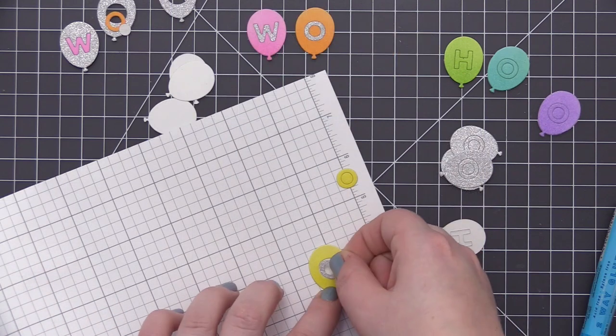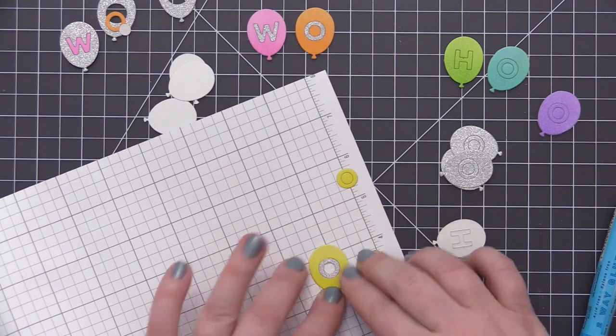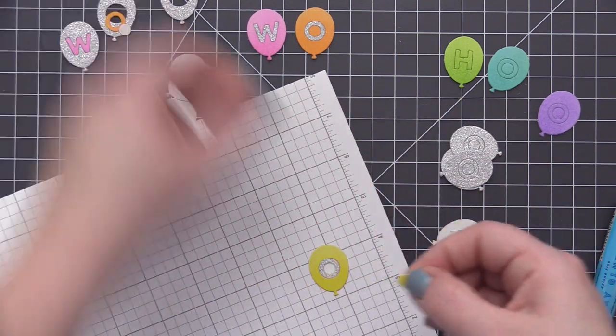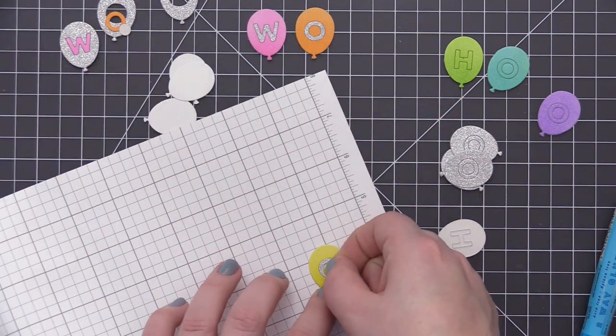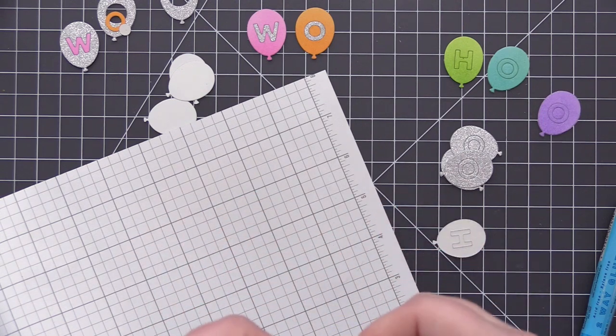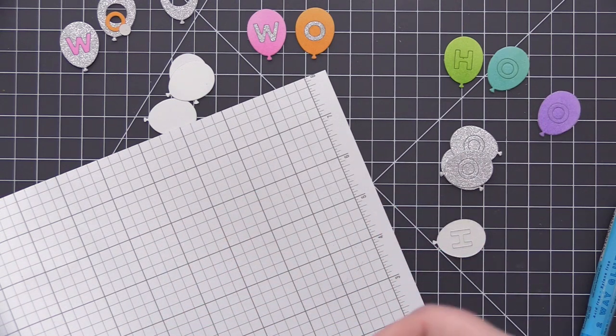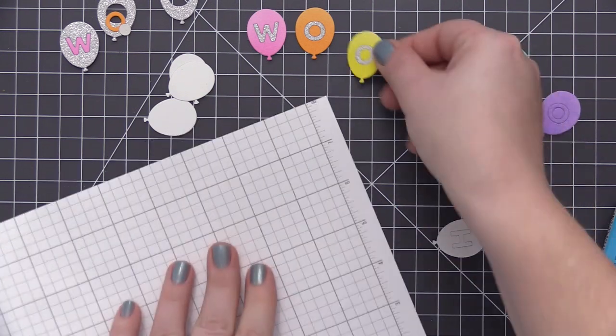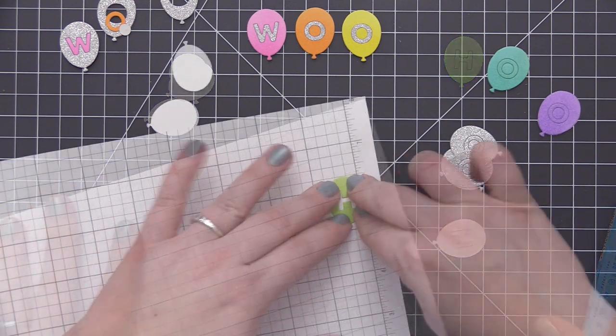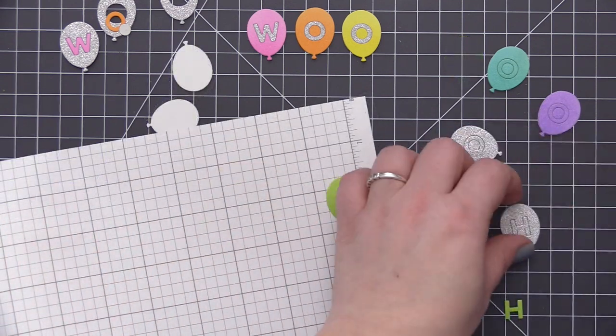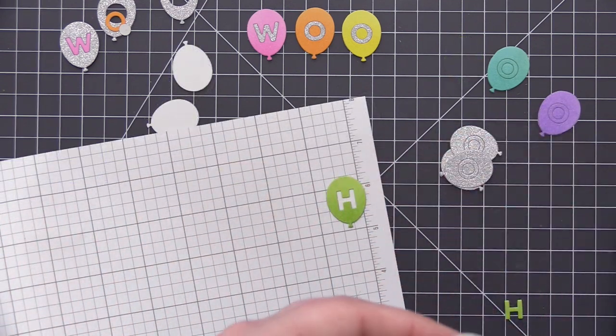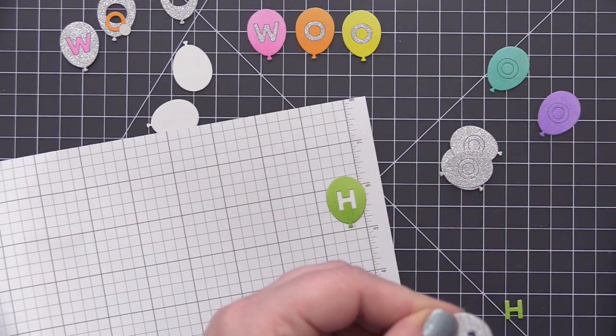Now the great thing about this technique is that we're going to end up with a full set of balloons that we can use on another card since we're not using the outside of the silver sparkle or the colorful letters. Those can be combined together on a separate card, so I'm going to keep all of those pieces and just set them aside.